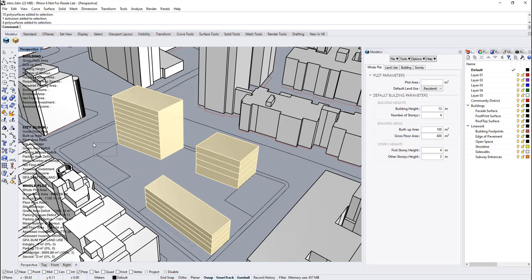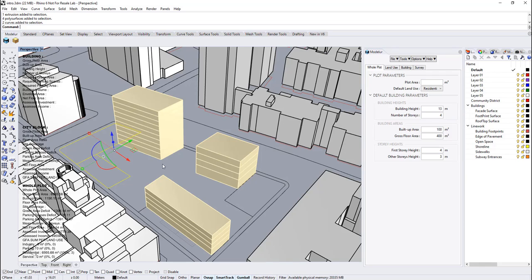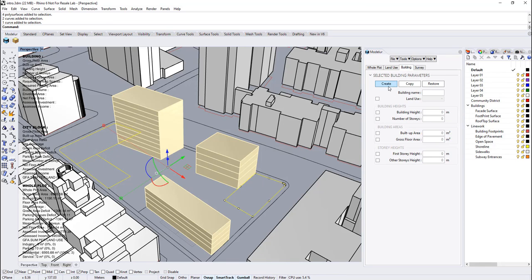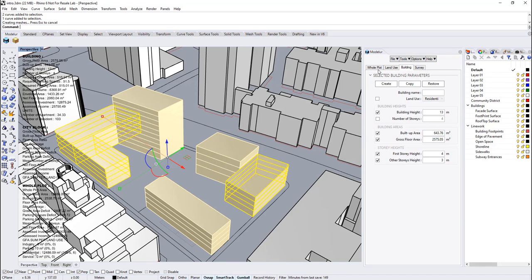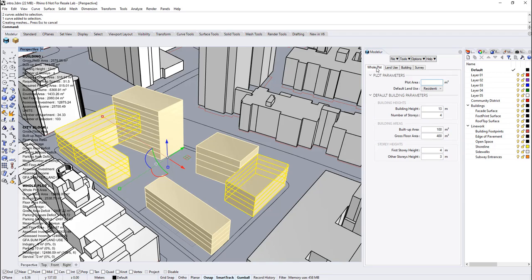And then we can change their parameters at the same time with whole plot changes. I will create a couple of buildings to manipulate all of them. And then, let's change the default value of the number of stories for the whole plot.